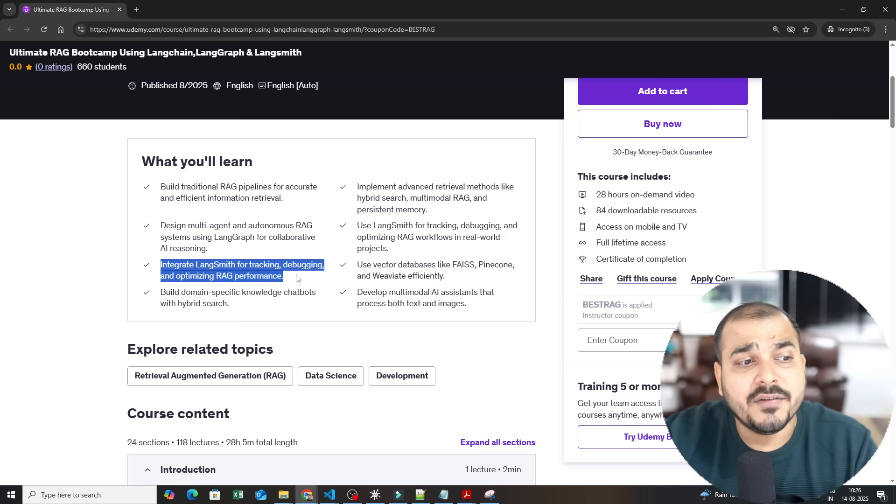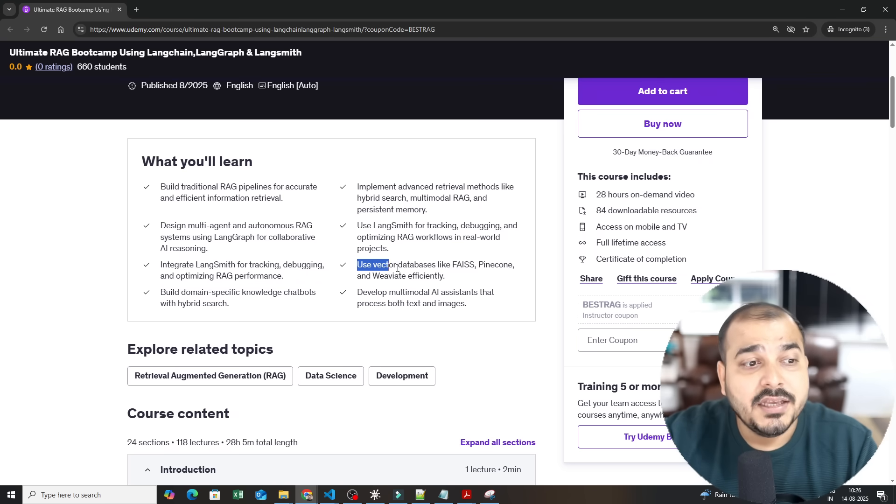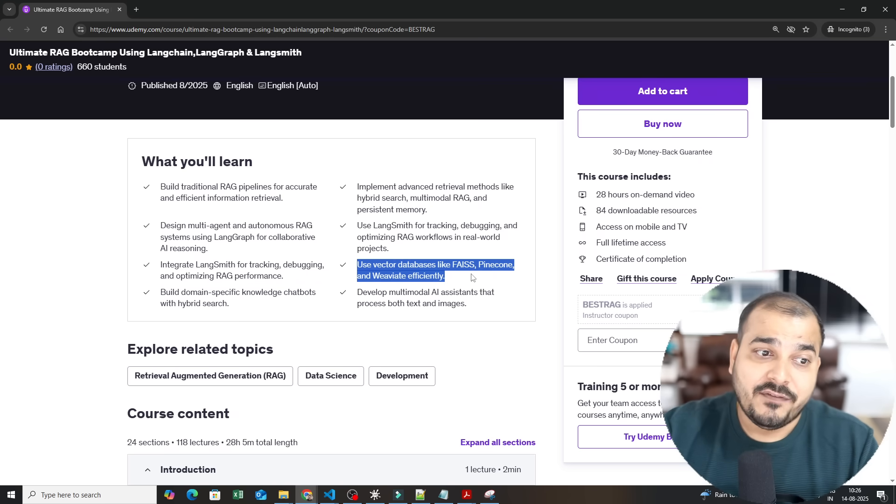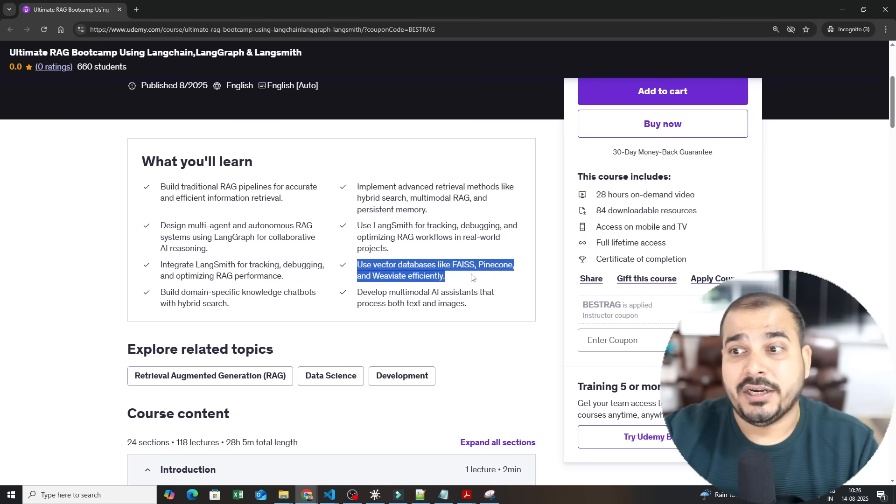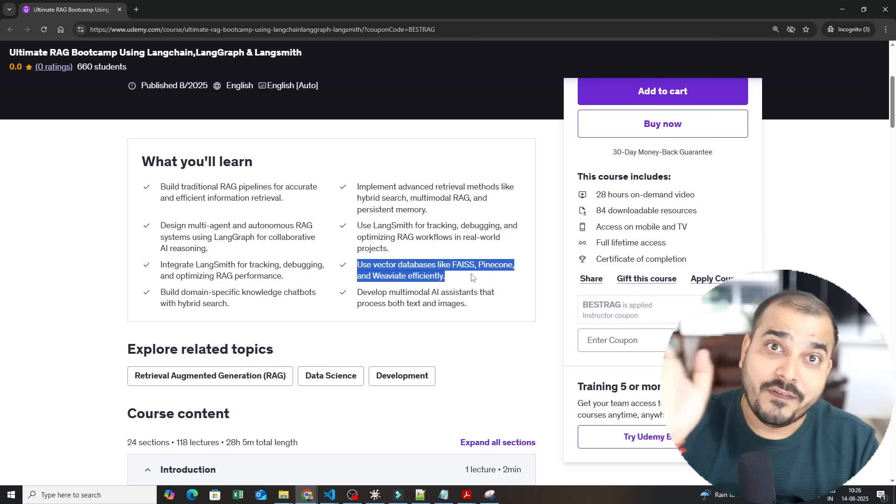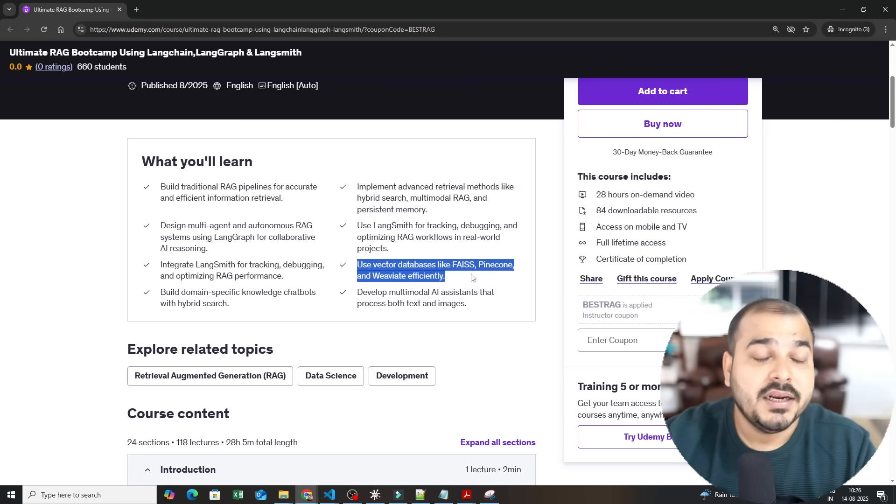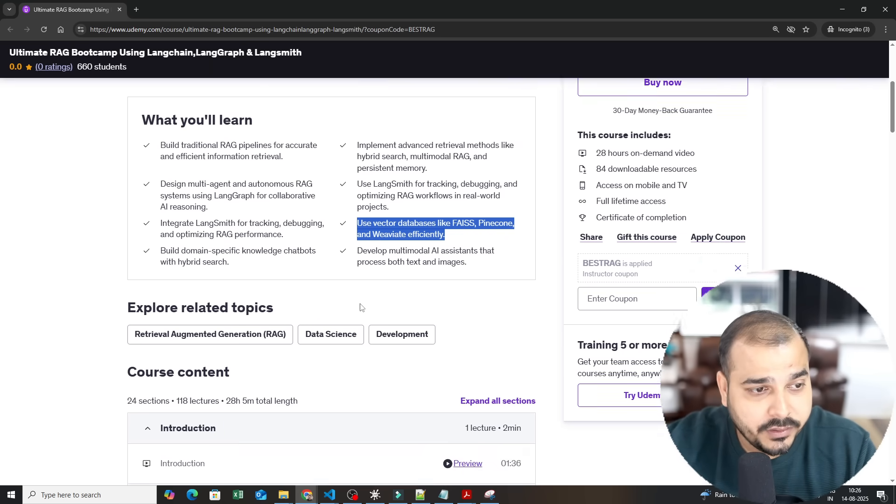Integrate LangSmith for tracking, debugging and optimizing RAG performance. Use vector databases like FAISS, Pinecone, and Weaviate efficiently. So we are using both vector stores and vector databases wherein we will be discussing about various use cases.